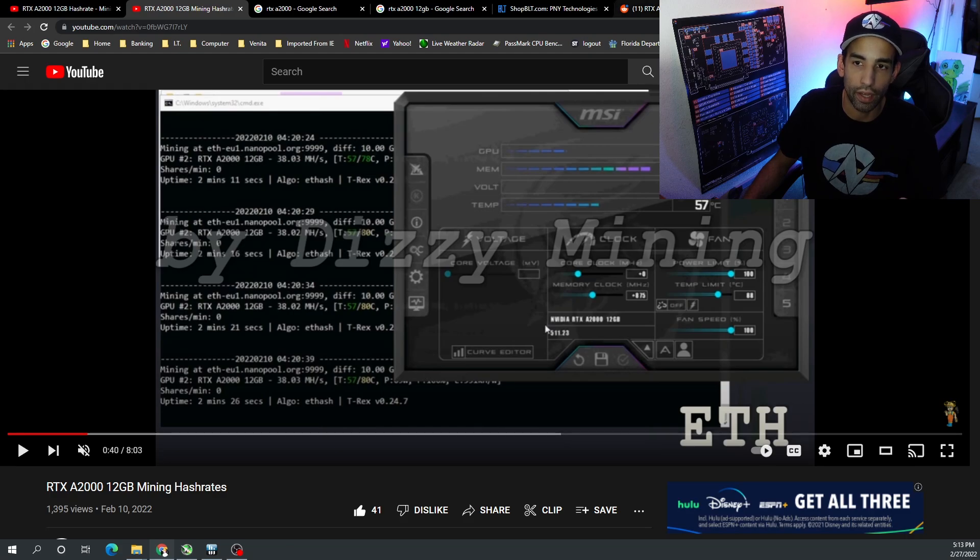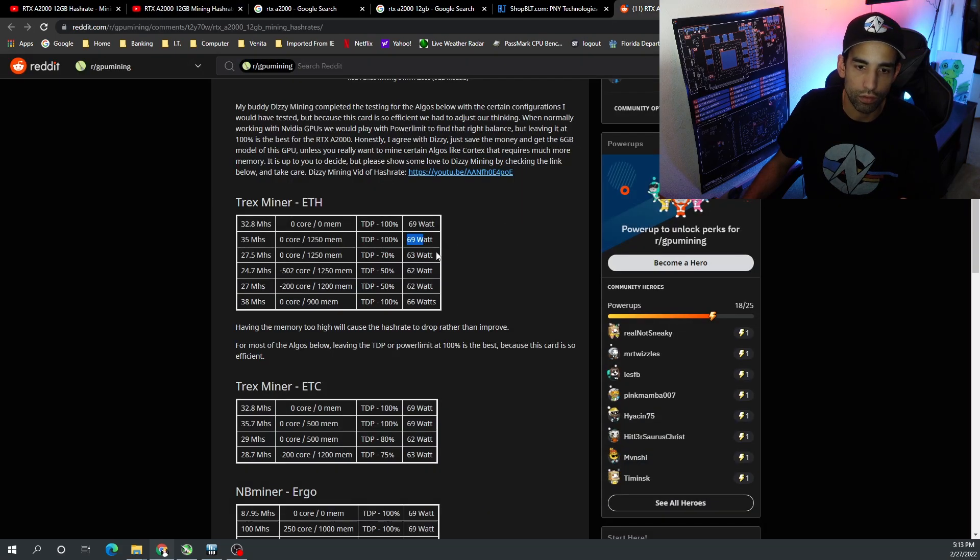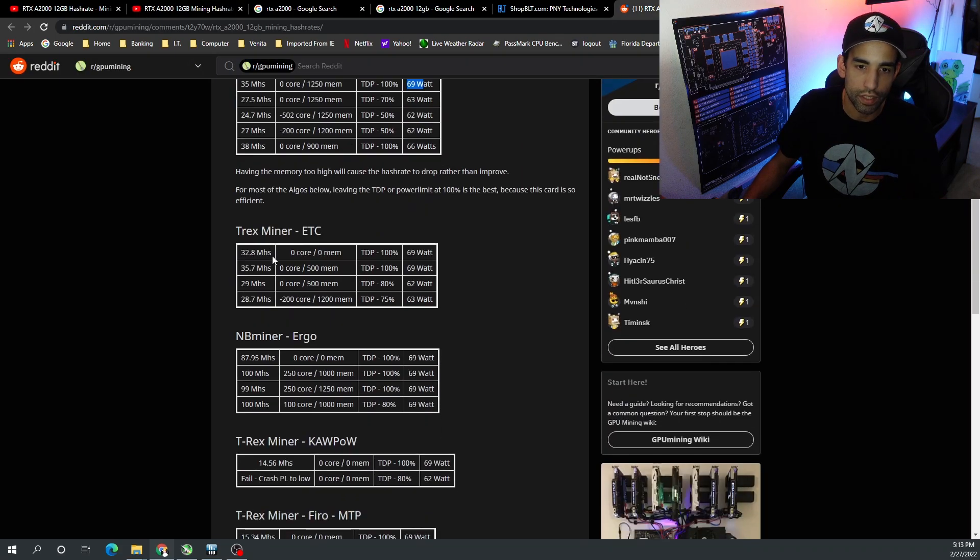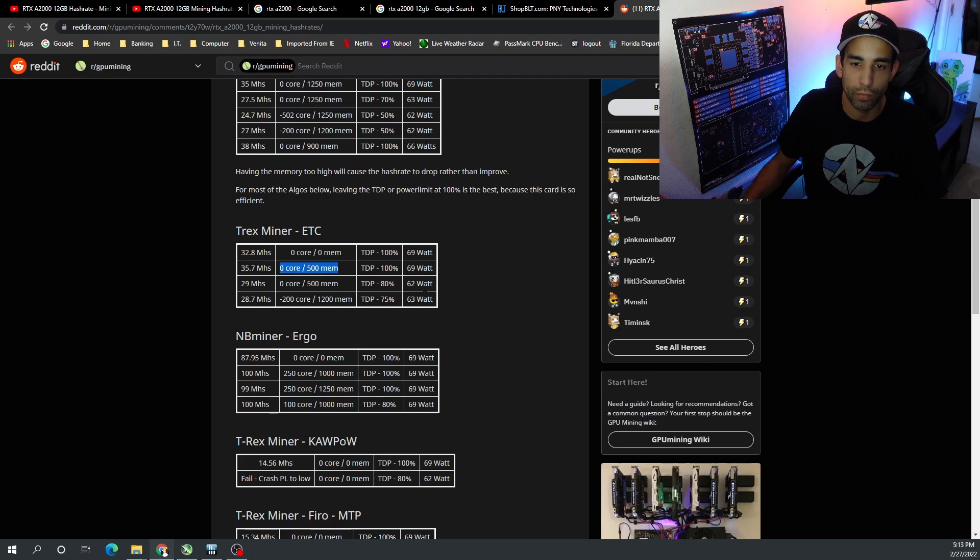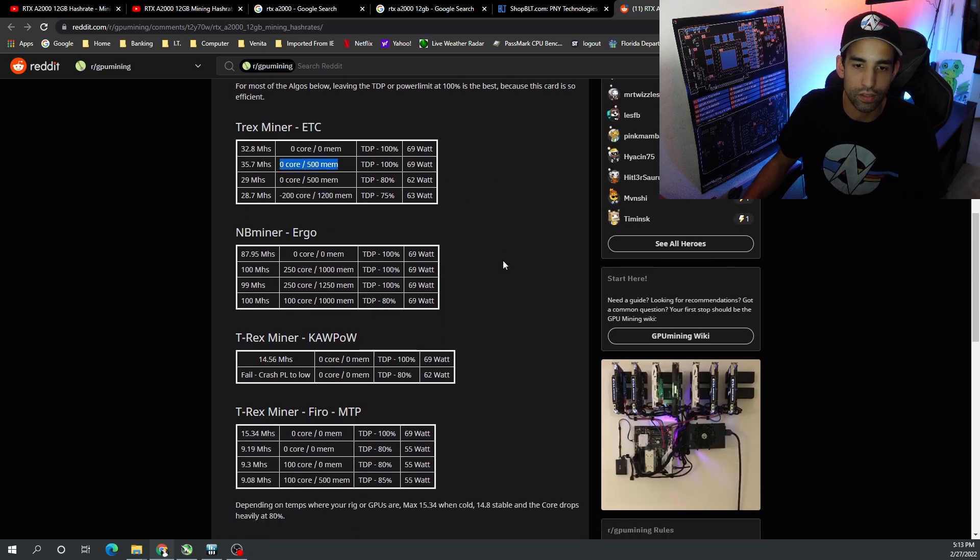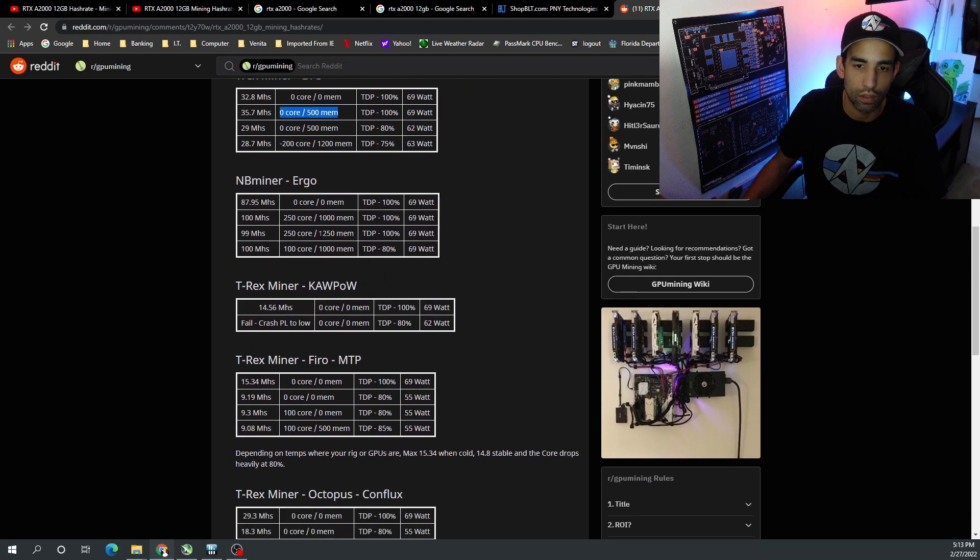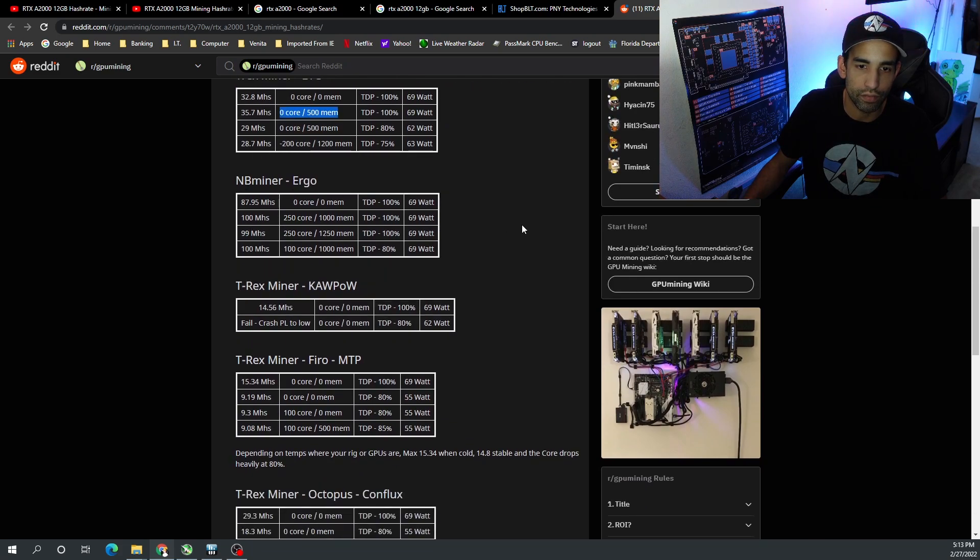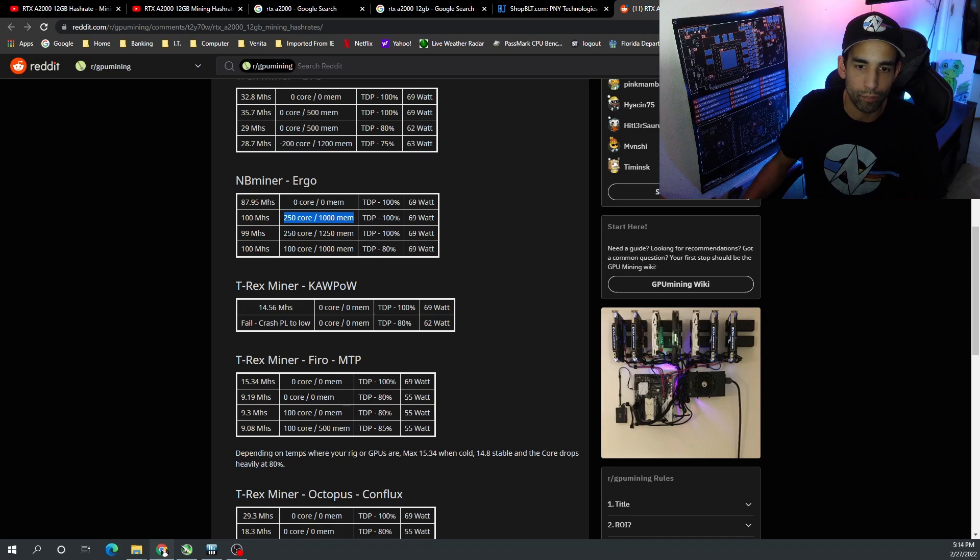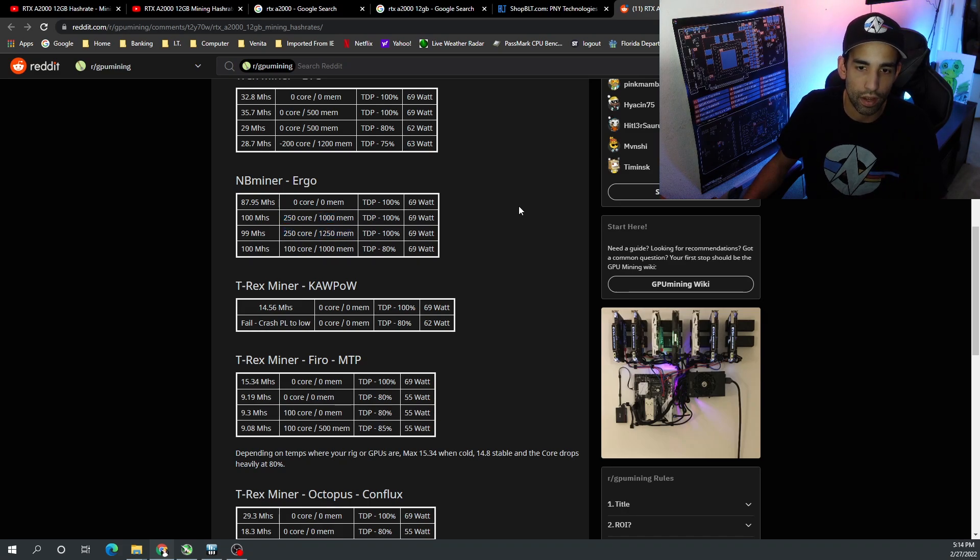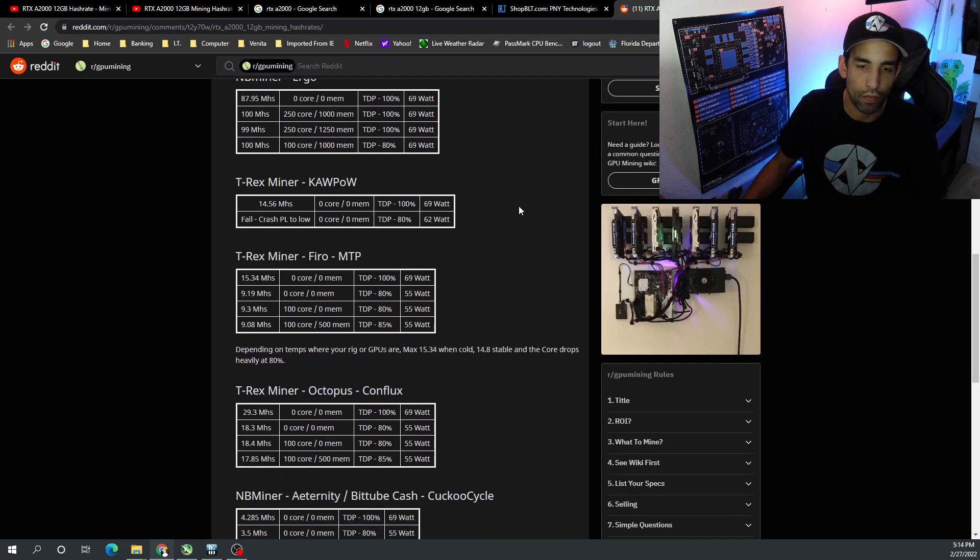Now ETC should be no different - 35.7 megahash is what we got best with zero on the core, 500 on the mem, 100% TDP, again 70 watts. And then NB miner Ergo - I would say that again leaving at 100%, 70 watts, just throwing some core and some mem at it would be the best. Again, throwing too much mem at it seems to bring the hash rate down. You just got to find that balance.